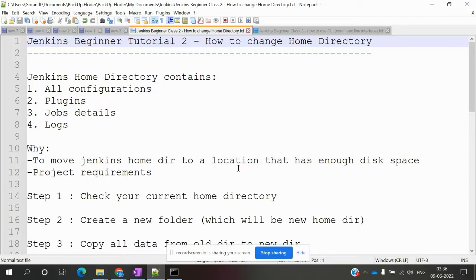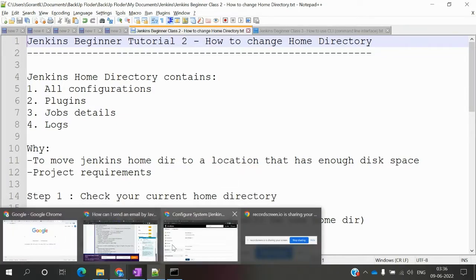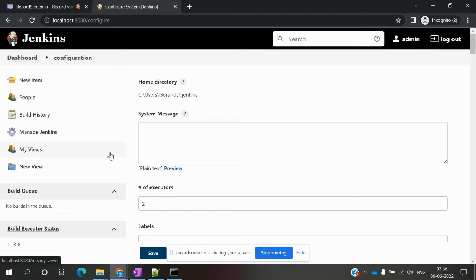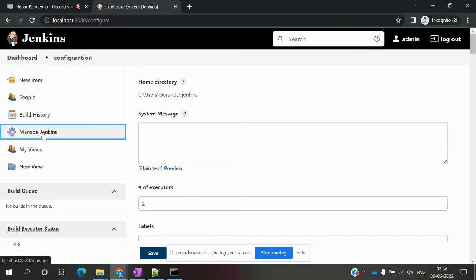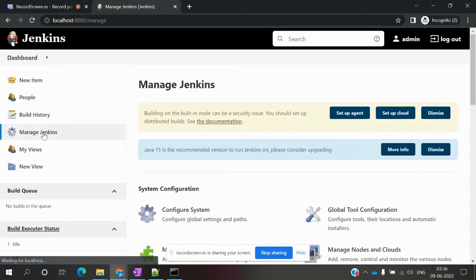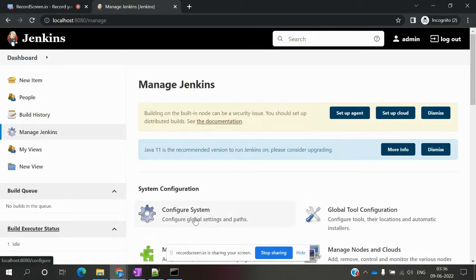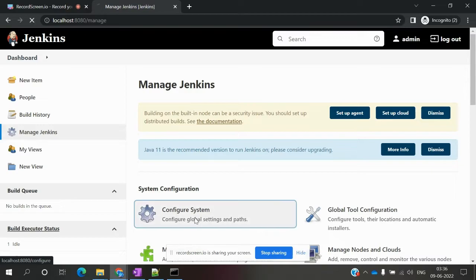By default, our home directory is the .jenkins folder. How can we see this location? Go to Manage Jenkins and then Configure System.